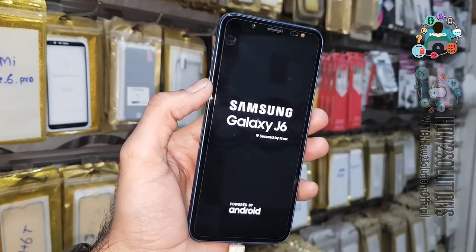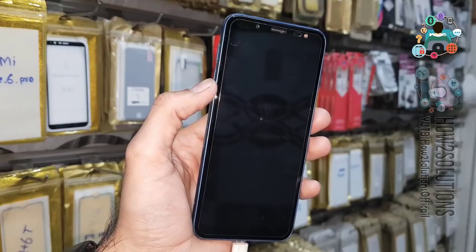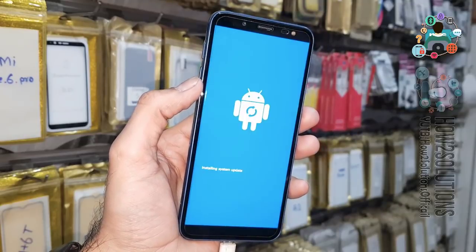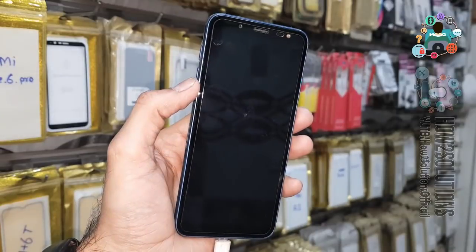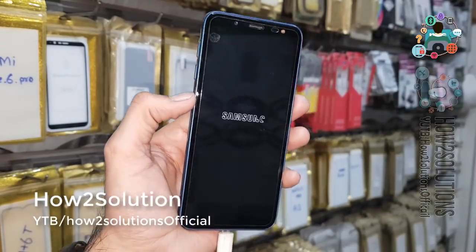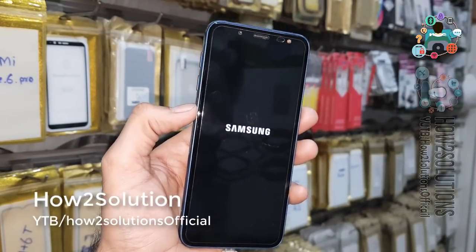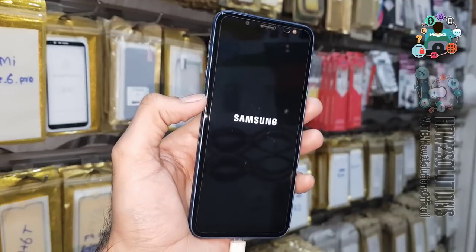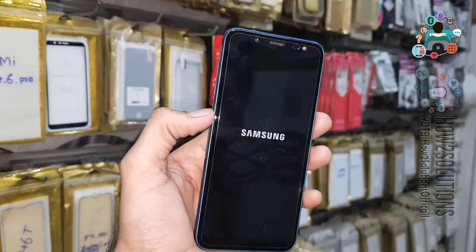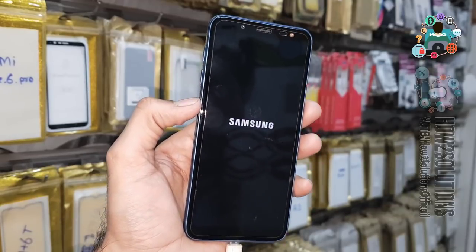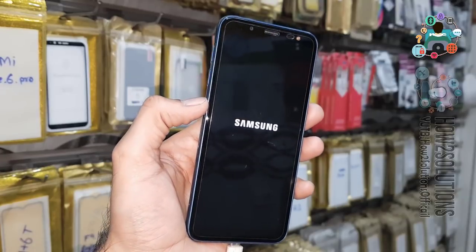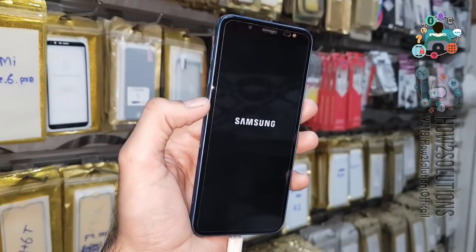We have now unlocked our device successfully. Friends, if you liked this video please share it with your friends and hit the like button. Also subscribe to my channel. If you have questions regarding this video or other solutions, you can ask me in the comment section. After this, you will complete your initial setup yourself. Thank you for watching this video.